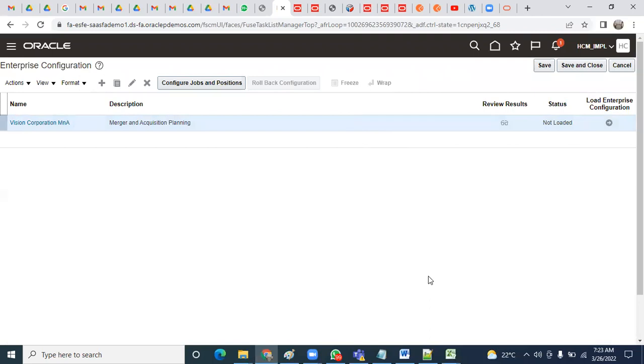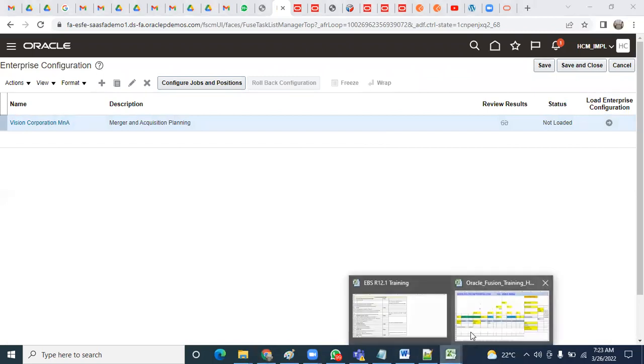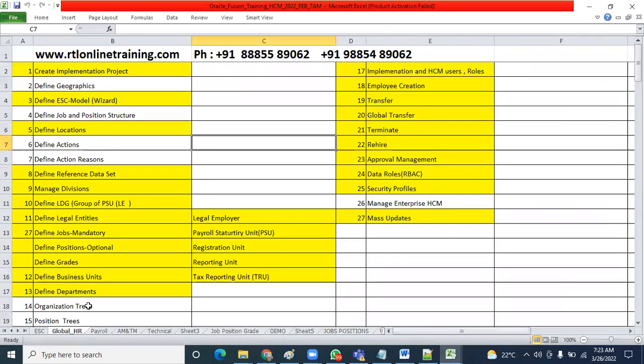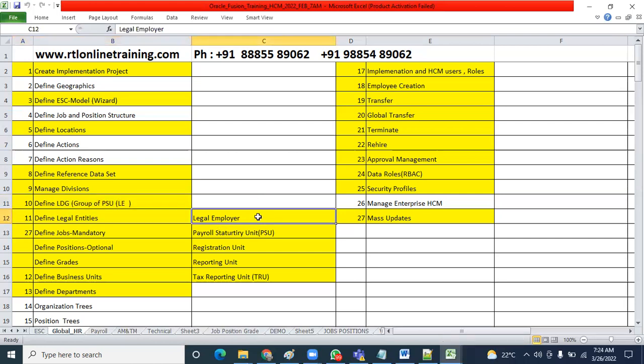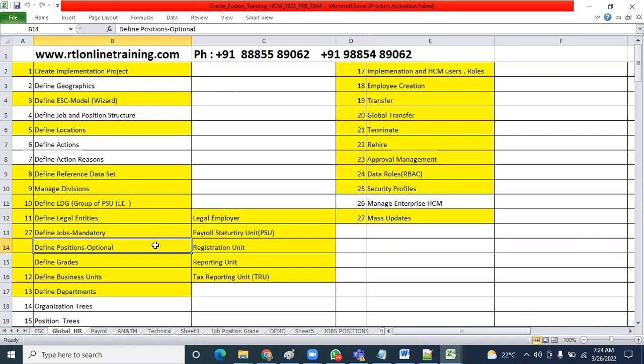Here they'll definitely expect you to answer: What is a legal entity? What is legal employer? What is PSU? What is tax reporting unit? What is LRU - legal reporting unit? Is it mandatory to associate PSU with LDG - legislative data group? Can't we do it without LDG? What does LDG contain? Can we hire an employee for legal entity? Legal entity we cannot hire employees - only for legal employers we can hire. Can we configure the legal employer associated with some other PSU? Yes. They'll ask about jobs and different types of positions.